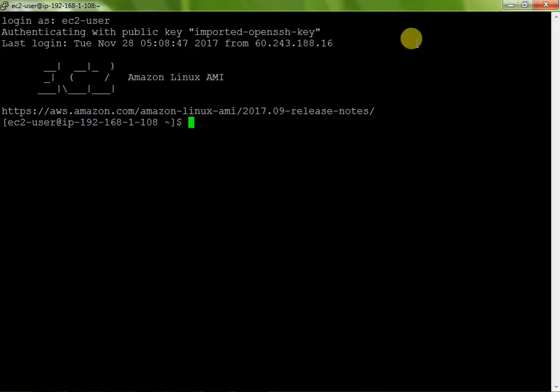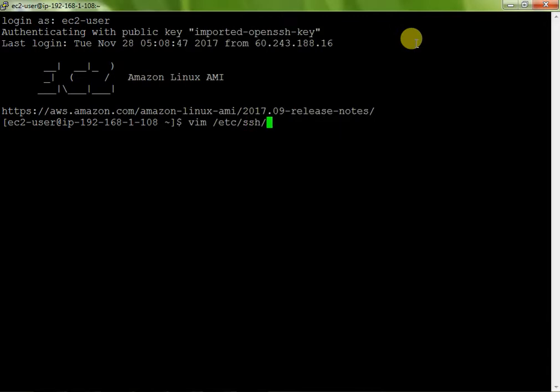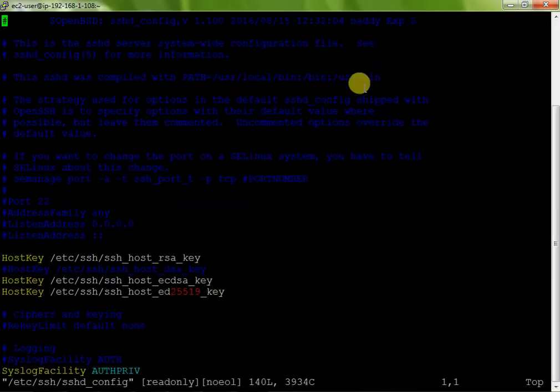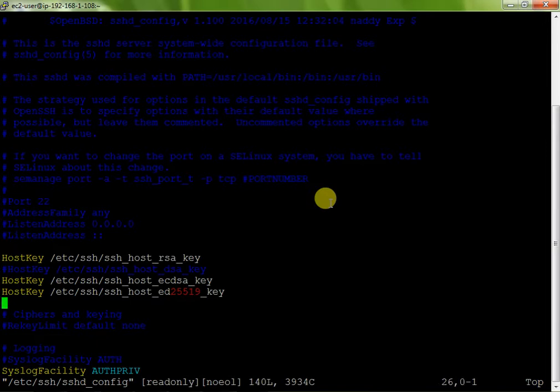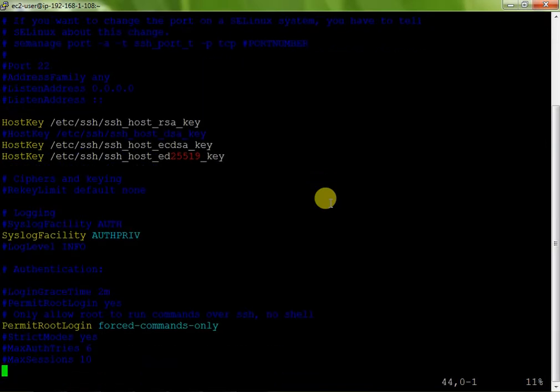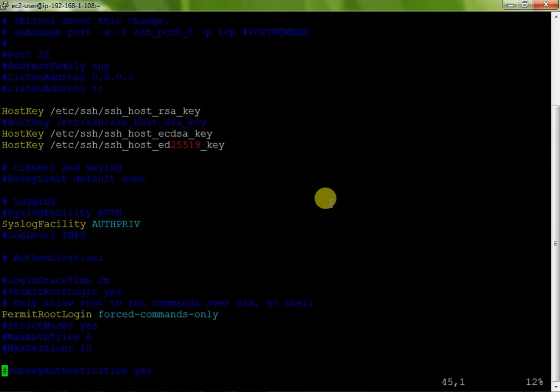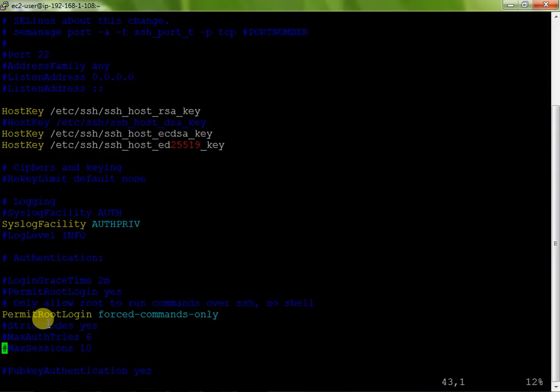Now what to do? First you just login with your EC2 and your key. Now I just open one file. Where is my file? vim /etc, in etc there is sshd_config.